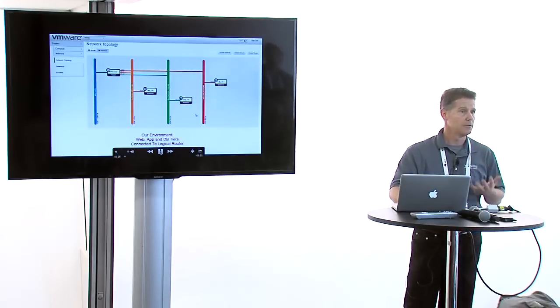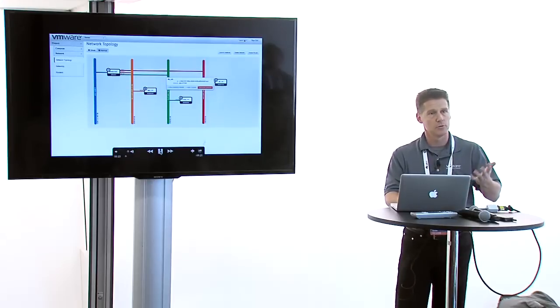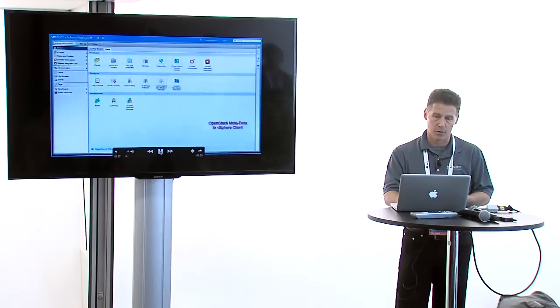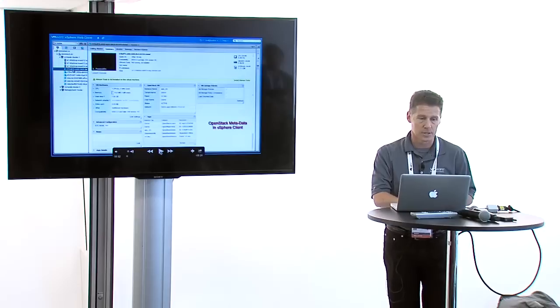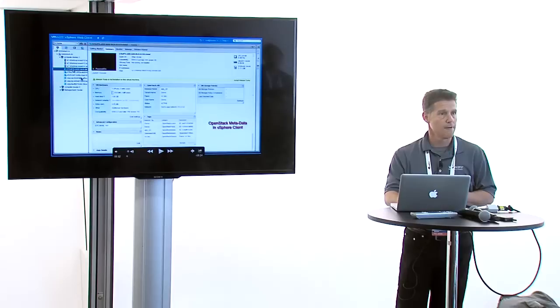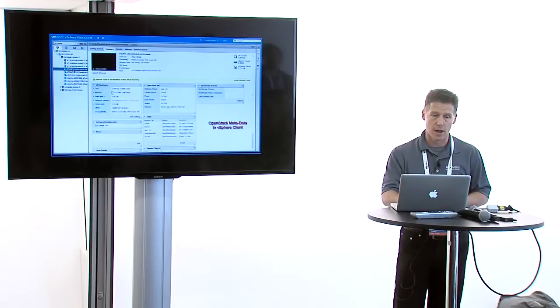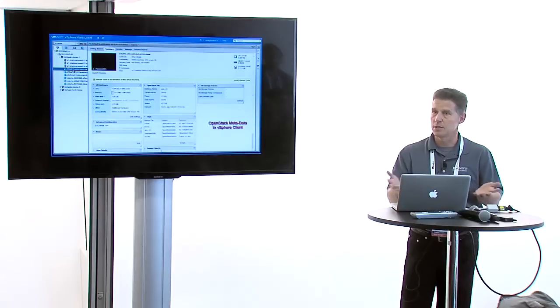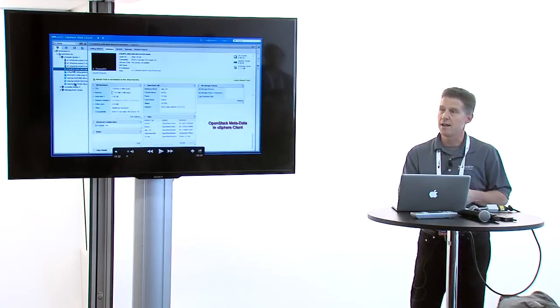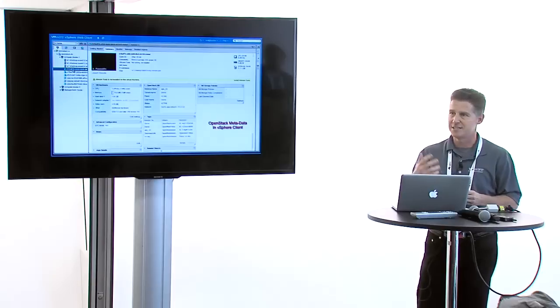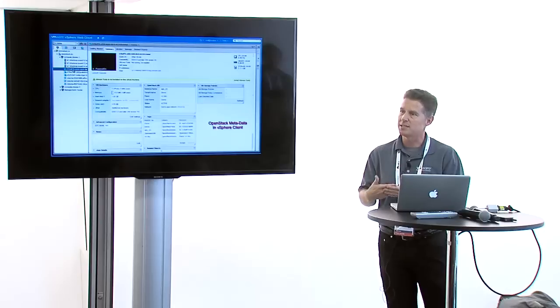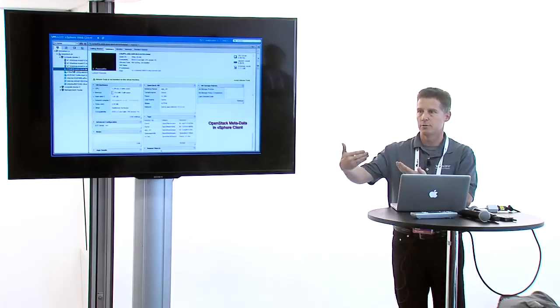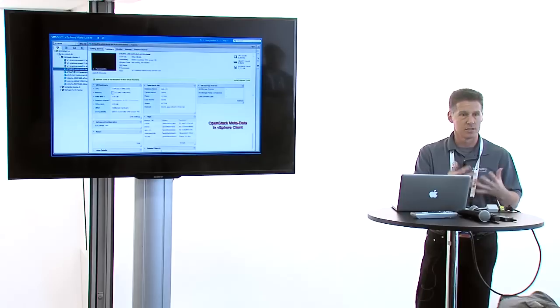Let's take a look in vCenter as a vSphere administrator, some of the things we've done to help you manage an environment like this. vCenter is the management platform that administrators use to do everything from creating hosts, networks, datastores, and creating VMs. We're looking at the host and clusters view. You can see a set of hosts and a few VMs. Three of these VMs have UUIDs - they get created with the OpenStack UUID, which is useful to an OpenStack person but not so interesting to the virtualization administrator.